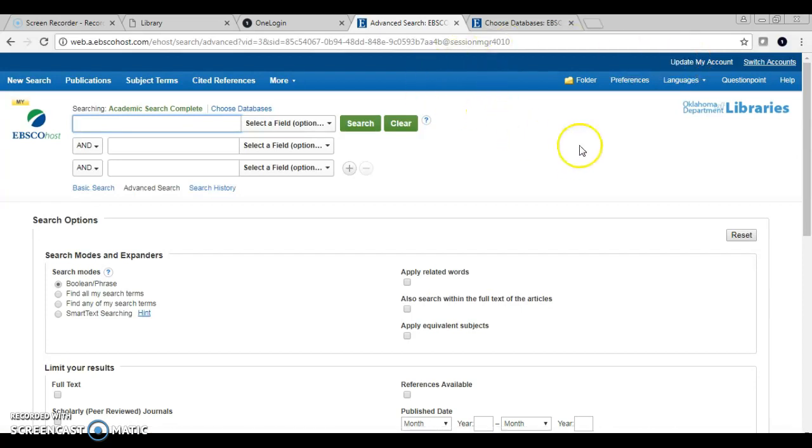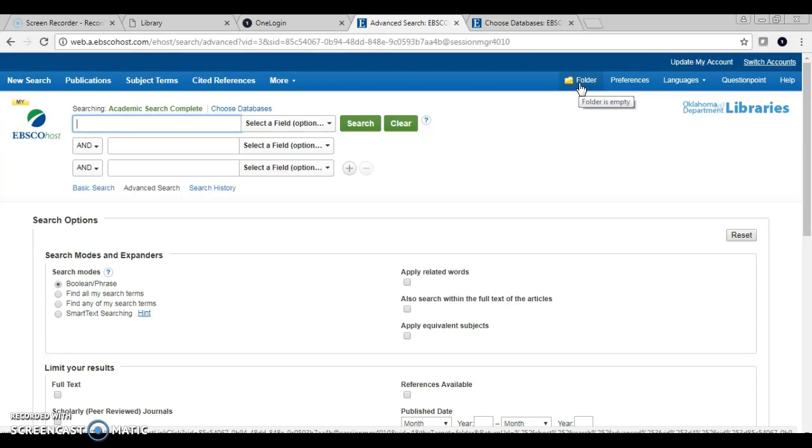But now, you can use this folder and when you close the browser, the content will still be in there. Whereas before, unless you specifically signed in, it would not be there.